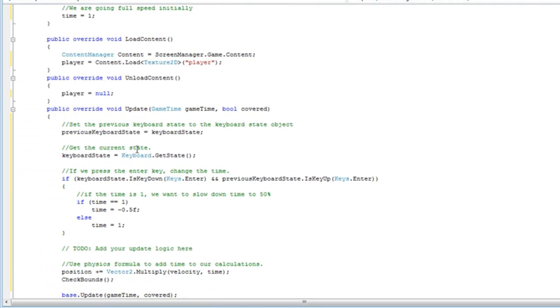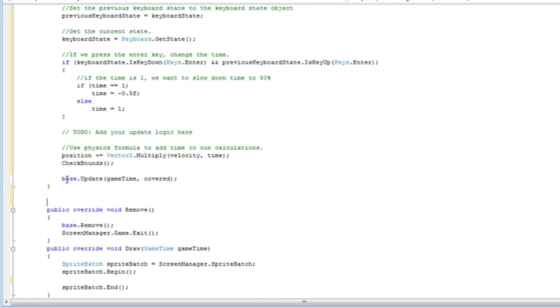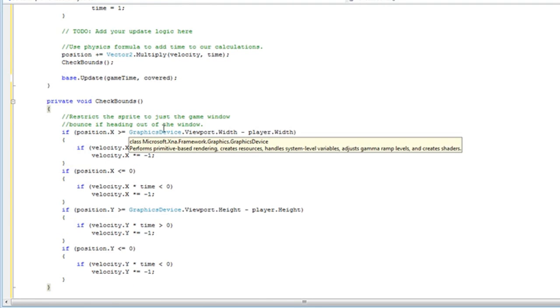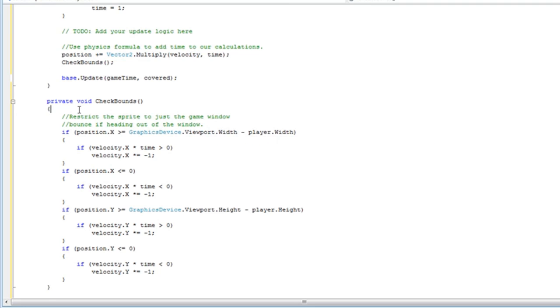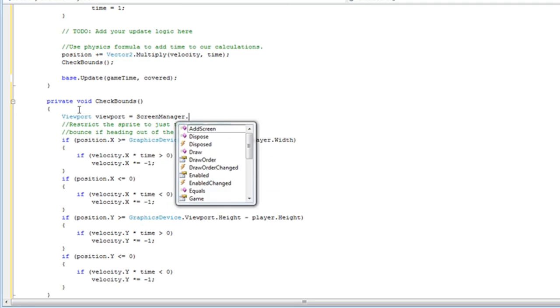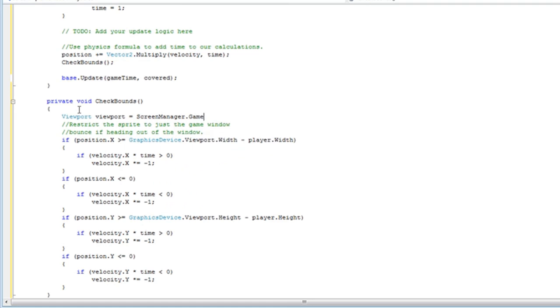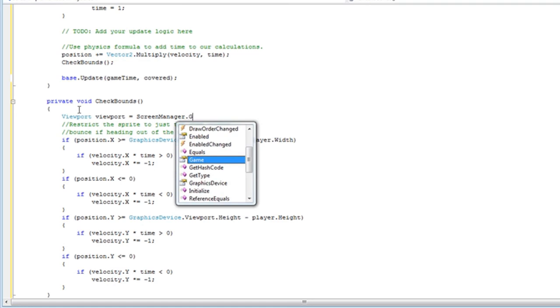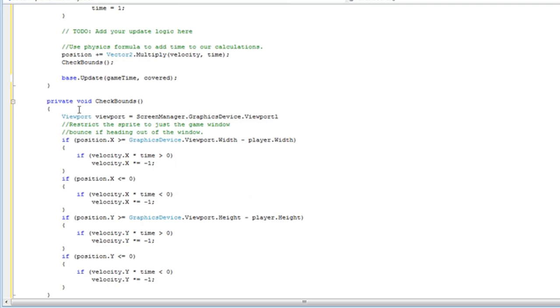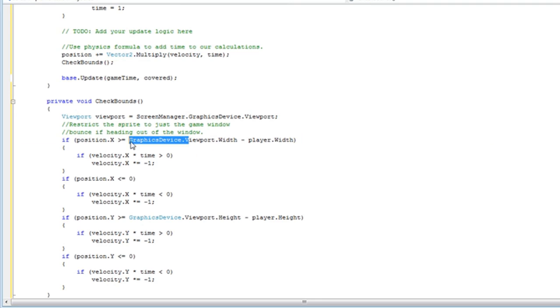It's just a quick checking. Except it's complaining about graphics device dot viewport dot width. So in order to get away from that, we just create a viewport object. And it's a screen manager dot graphics device dot viewport. And then just replace the graphics device dot v with the lowercase v. And there we have it.